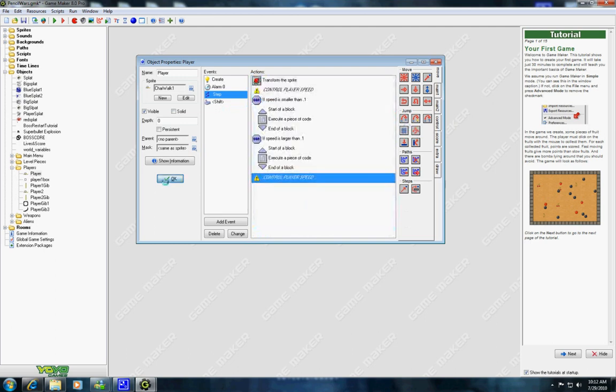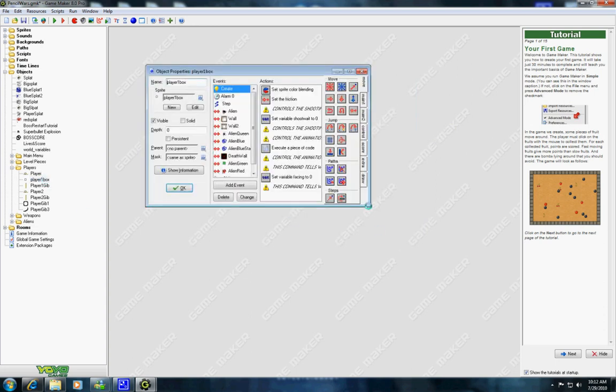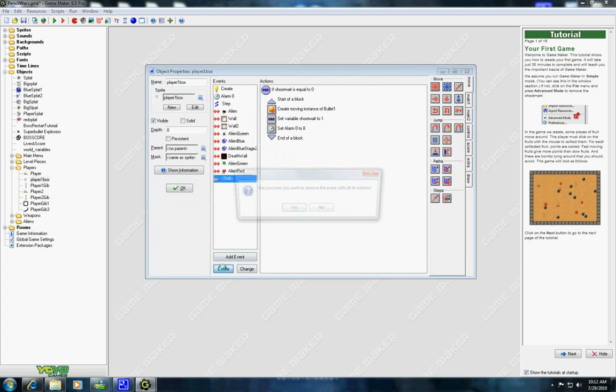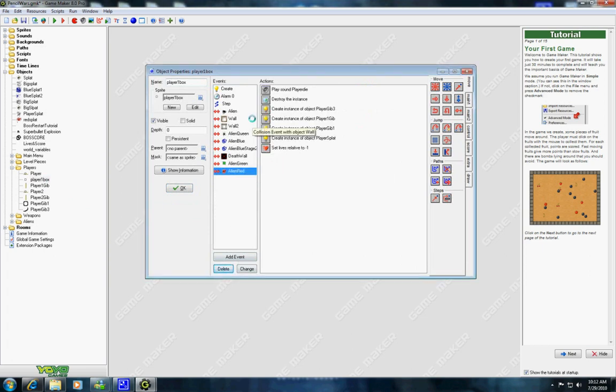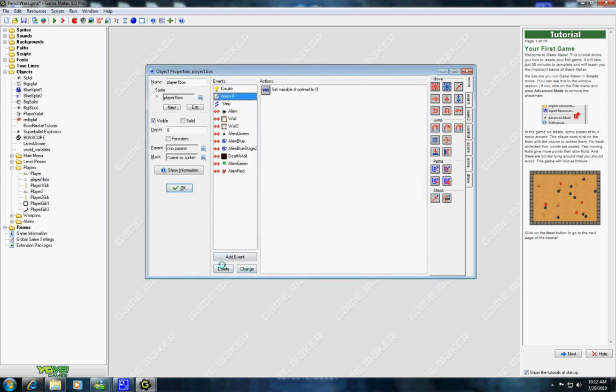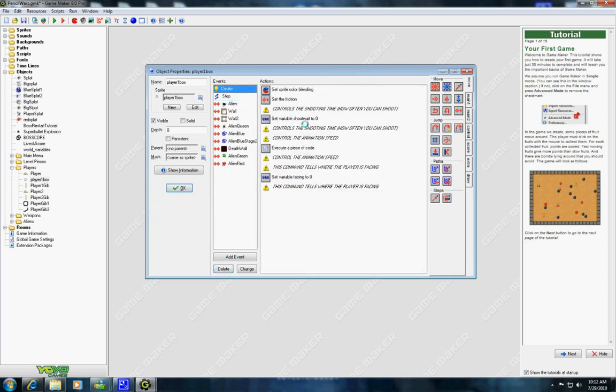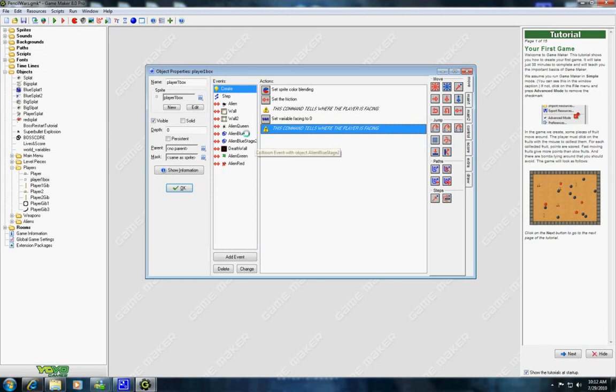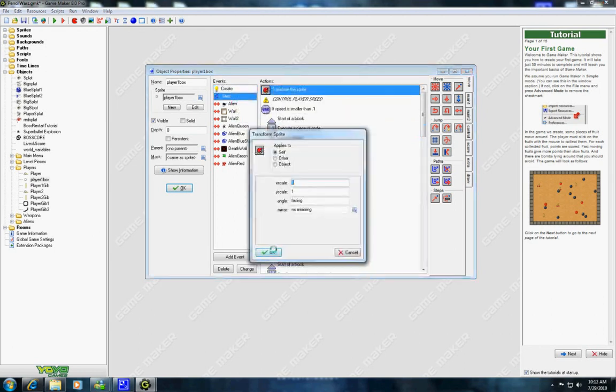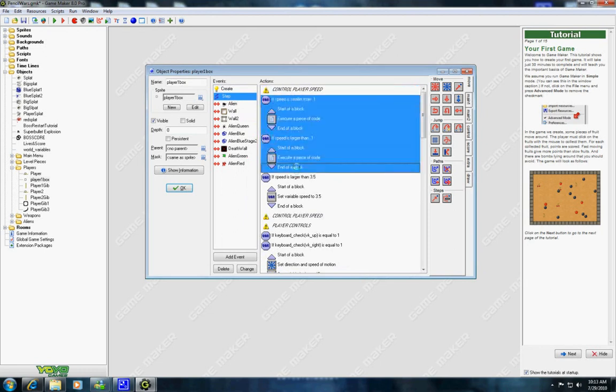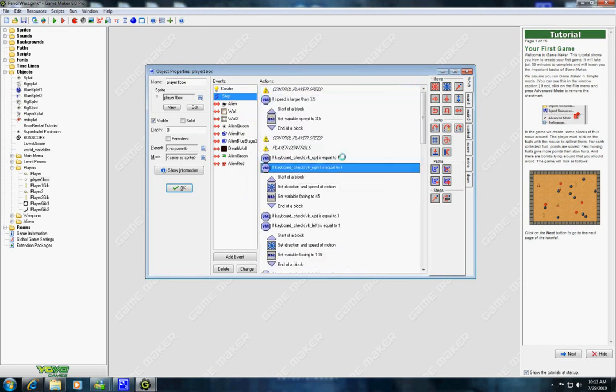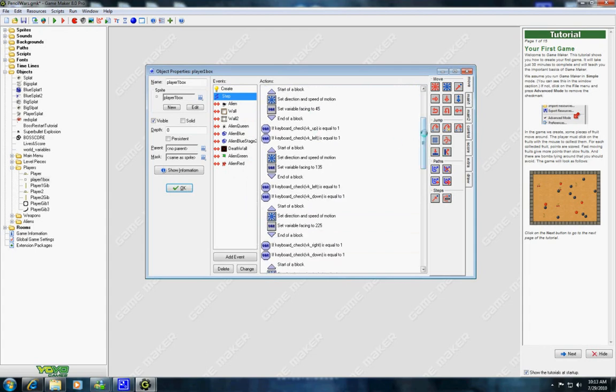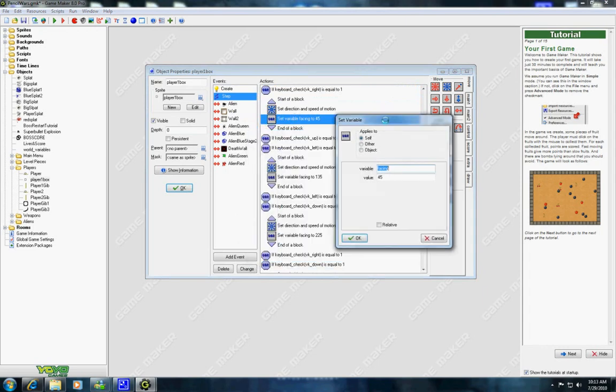Now you want to go back to the player one box and you want to get rid of the shift key or anything that deals with firing. We don't need the alarm. We don't need things that change the animation. And we don't need to transform the sprite. We don't need this.